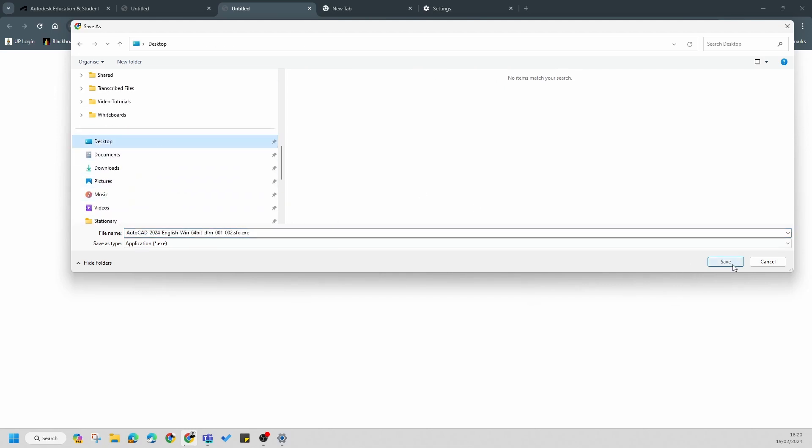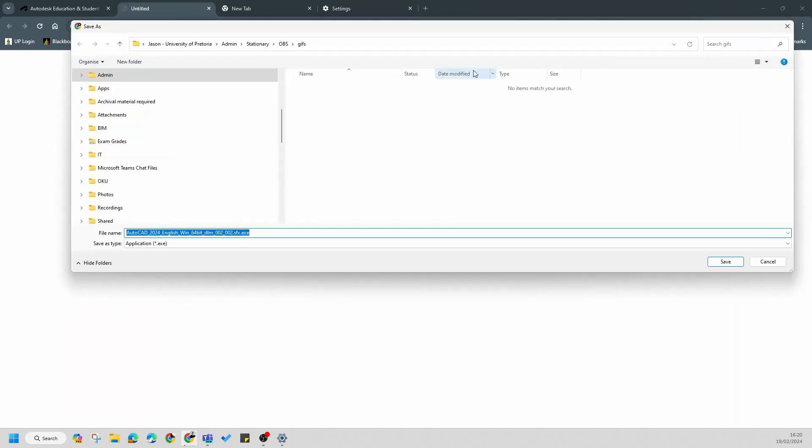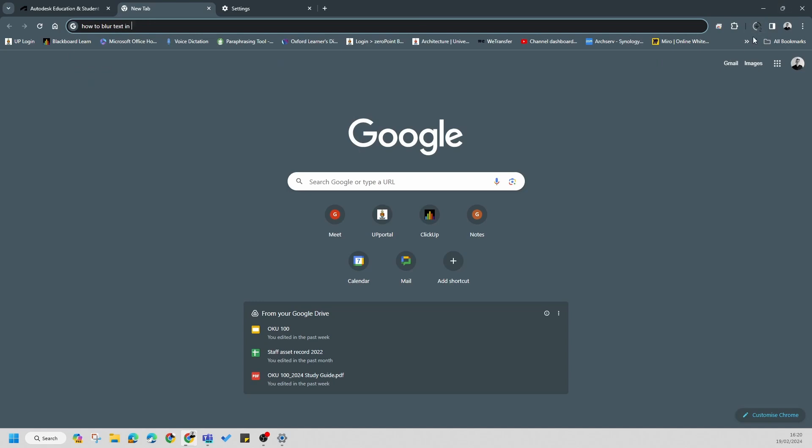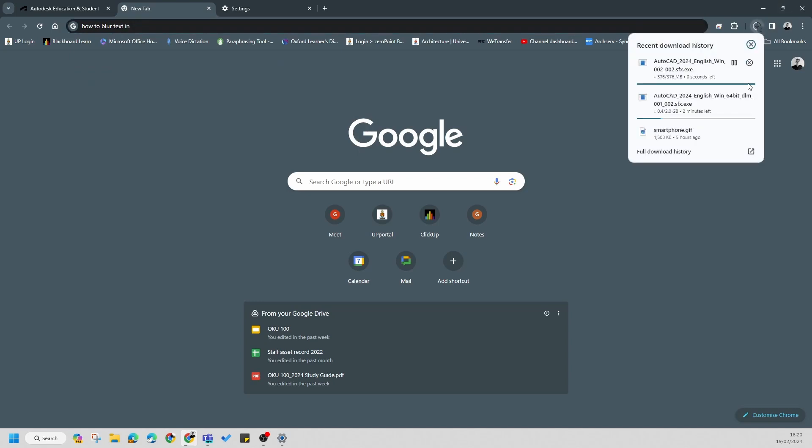If I press save, you'll notice it'll download both parts because AutoCAD and Revit are very large installations, so it'll bring it down in two parts. Now this wouldn't happen if you did not enable pop-ups for the site. If you press save, you'll notice that both of these will be downloaded. This is very important because if your internet connection's not stable, this is the preferred method.